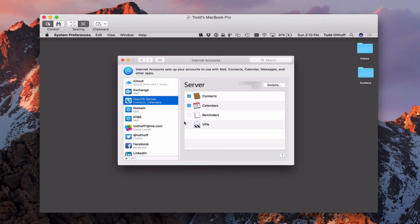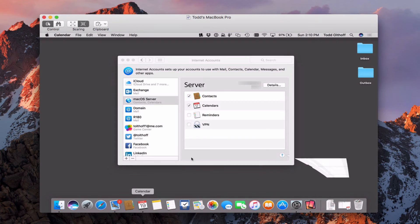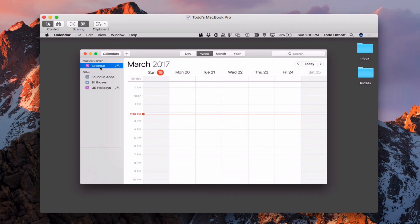Let me pull up the calendars application here on my remote machine. I'm just going to pop that up here for a second. You notice right away I've got my macOS server calendar sitting right here, functioning just like a regular calendar.